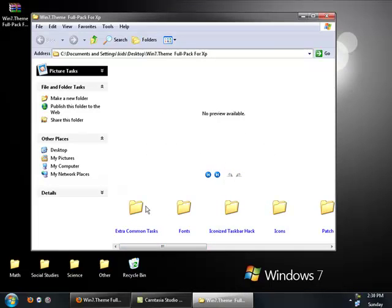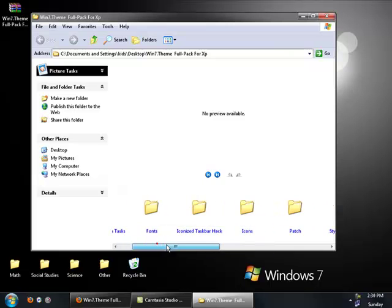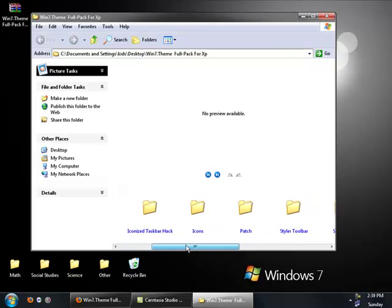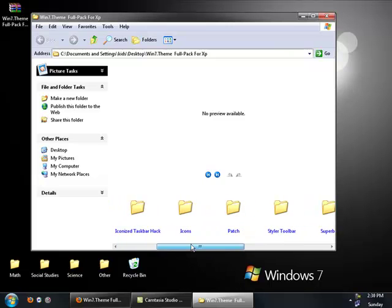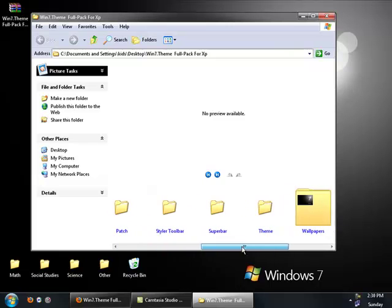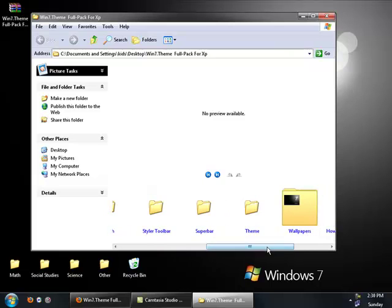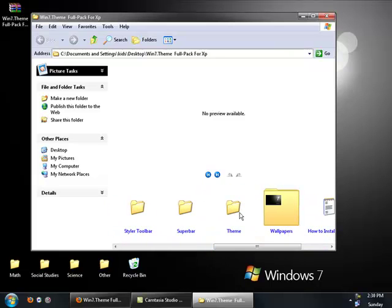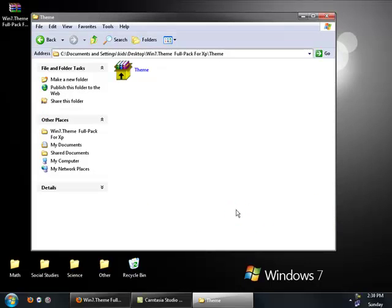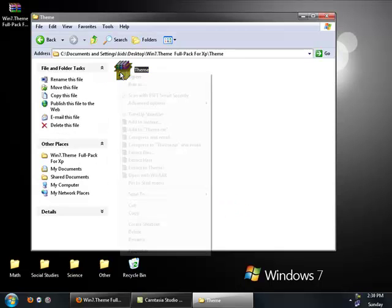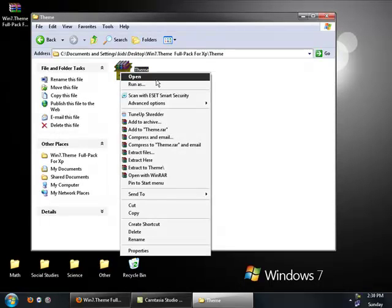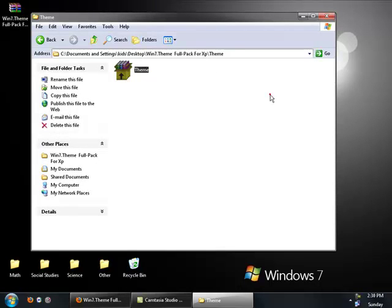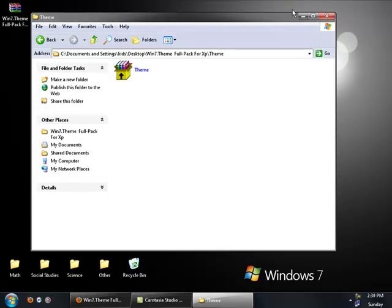And then you're going to get a whole bunch of folders. Extra common tasks, fonts, iconized, taxable hack, icons, patch, styler, 2-ball, all this crap. But all you want, the first thing you want to do is go to theme. And then just run that. Just run this. And it'll install the theme.